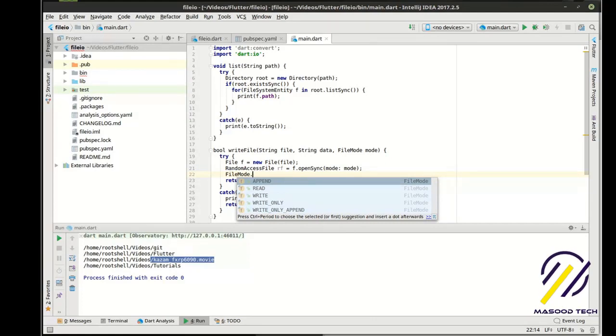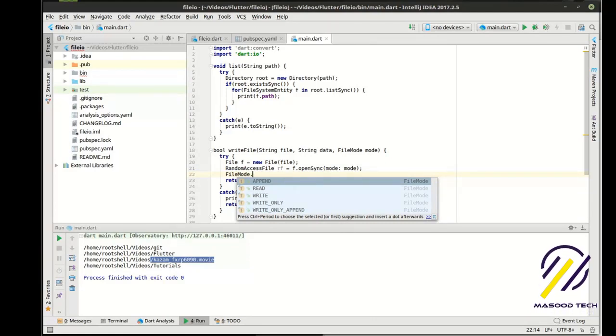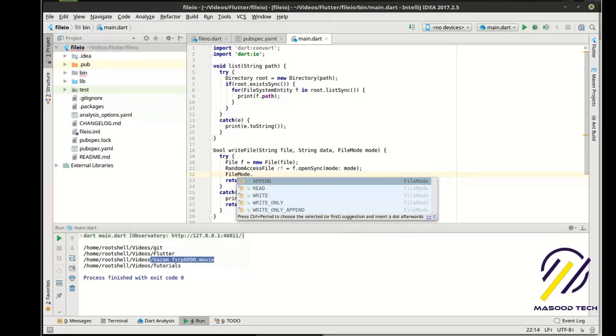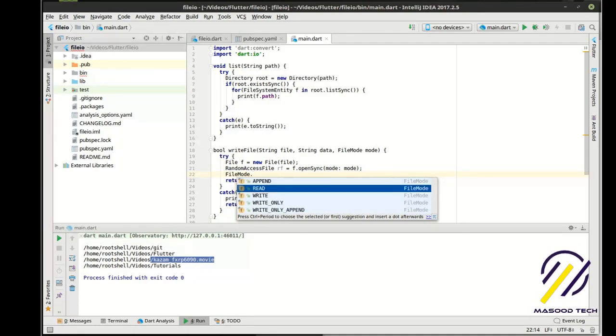Append basically takes an existing file, if it exists. If it doesn't exist, it creates it. But let's just say it exists, and it just keeps adding to the end of it. Think of it like a line in the bank. It'll just keep adding to the end of it. Read will read from the file.